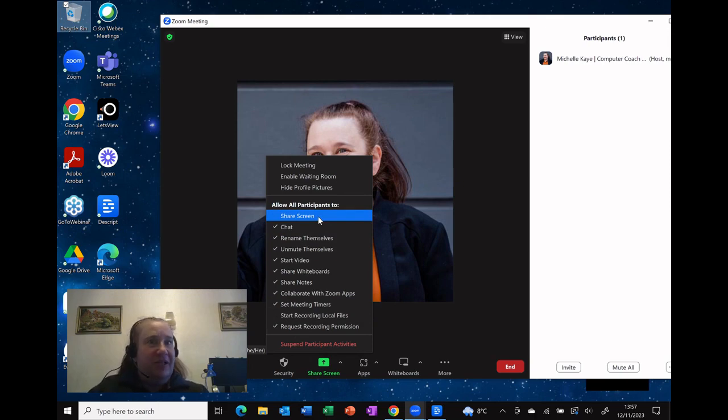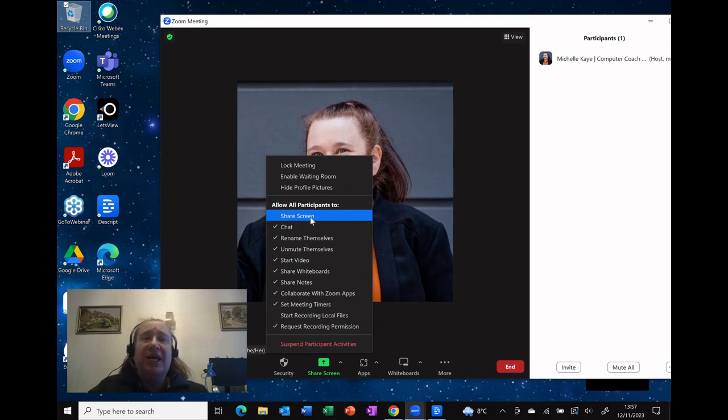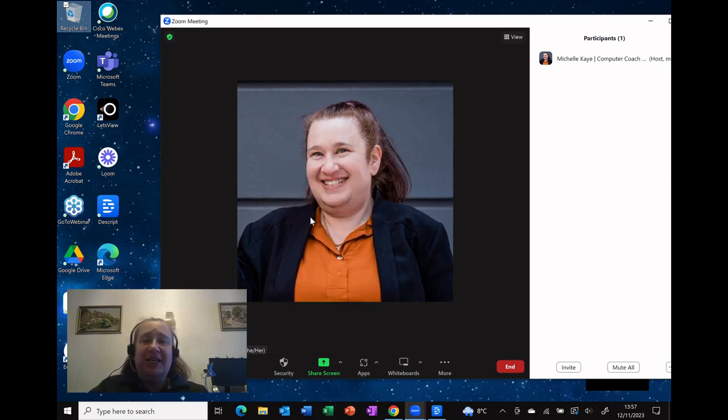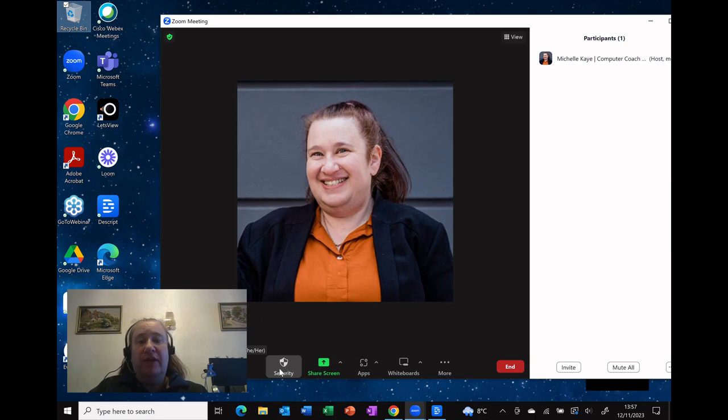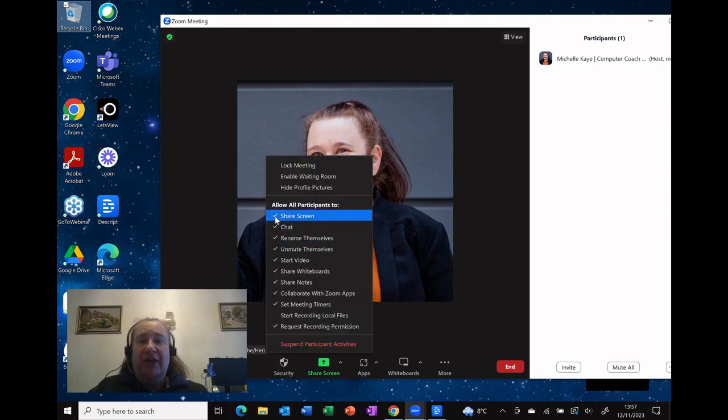You'll notice it's unticked. So all we need to do is simply tick it. It goes away. Let me reopen that for you and you can see share screen is now ticked.